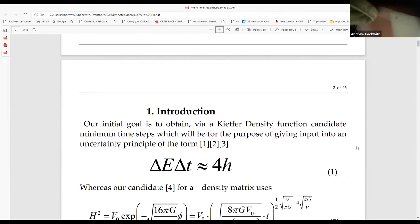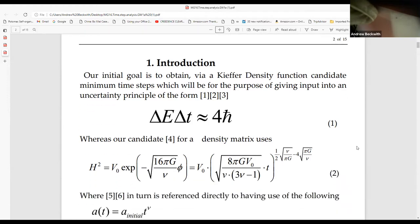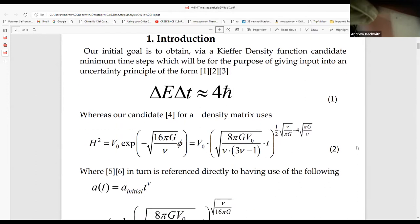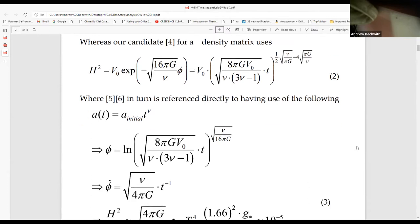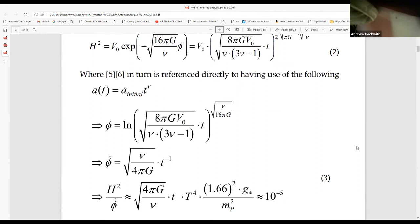Introduction: Our initial goal is to attain by a Kuiper density function candidate a minimum time sense, which will be for the purpose of giving inputs into an uncertainty principle of the form delta E times delta T approximately equals h-bar. Where the candidate for density matrix uses—this is actually a simplification from Padmanabhan—H squared, B naught, and a big polynomial expression with some sort of proportionality to T, one-half B, pi G minus 4. That's what I worked out. The scale factor A is A-initial times T to the gamma.